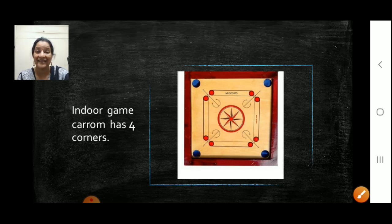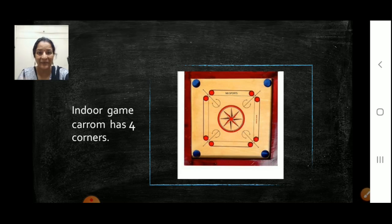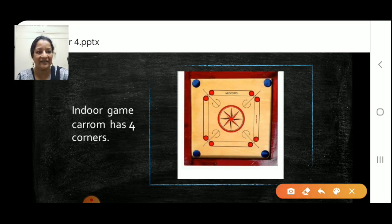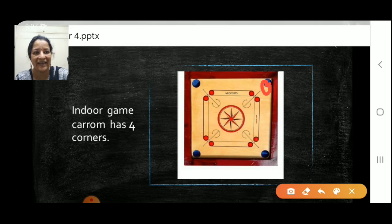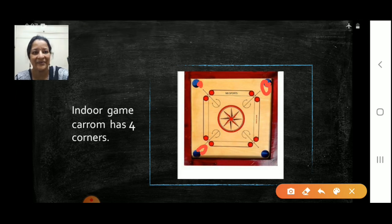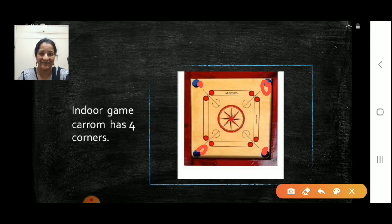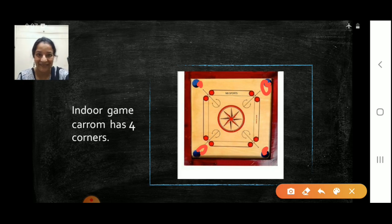Next, carrom board. This is also an indoor game. We play with the coins and we put them inside the corners. One, two, three and four. Correct. A carrom board also has four corners. And four people can play this game.